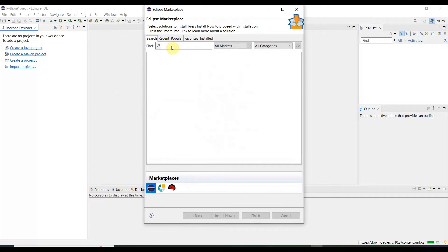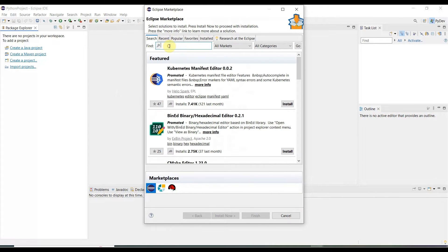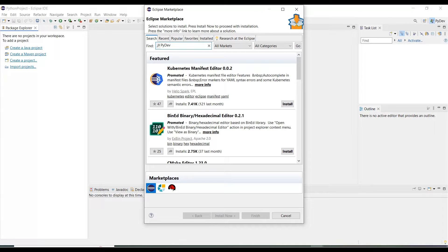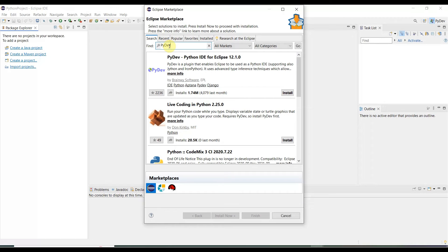Once you are in here, you need to type PyDev: P-Y-D-E-V, then hit enter. It will search the PyDev software.